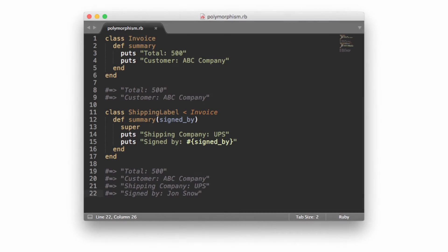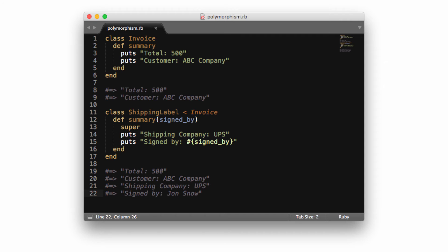Another popular way to utilize polymorphism is when you have a parent class with a method that takes no arguments or different arguments, and the child class has a similar method that needs to take arguments. In this example, we have our invoice and shipping label classes again. And this time, the shipping label needs to take an argument to see who signed for the shipment. In cases like this, you can use polymorphism to define the child class's method to take arguments, even if the parent method doesn't.